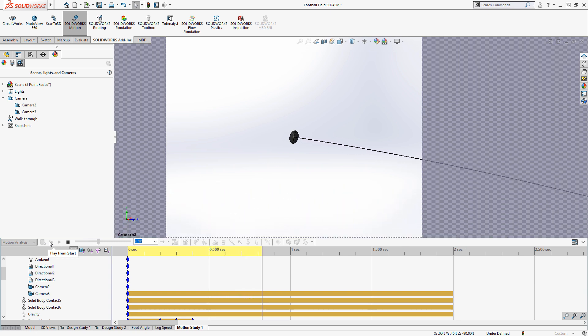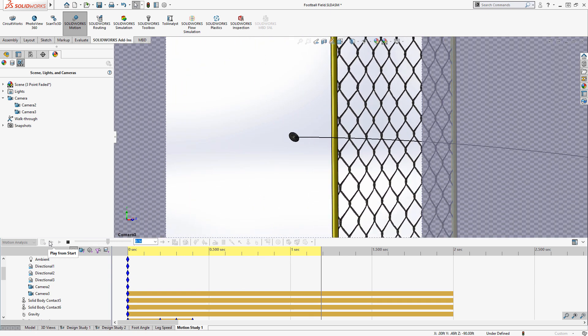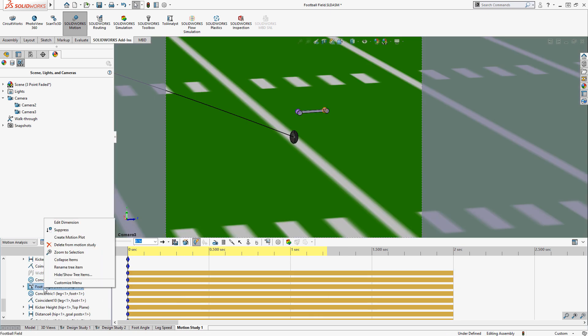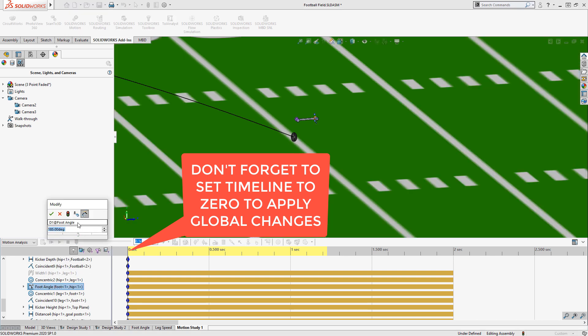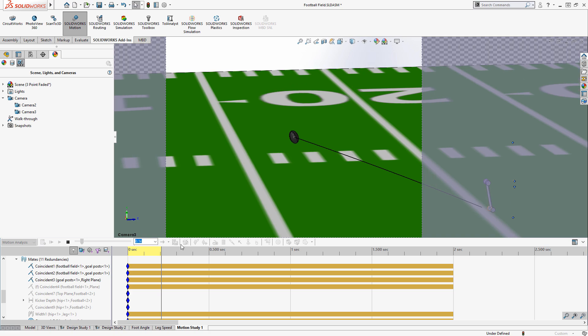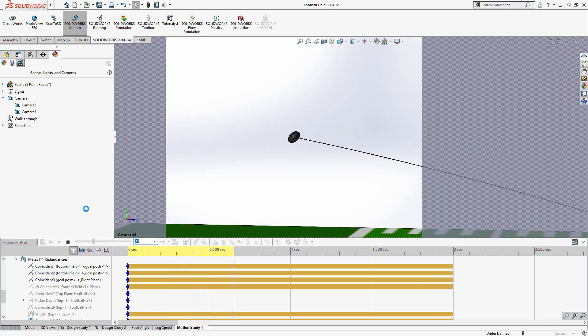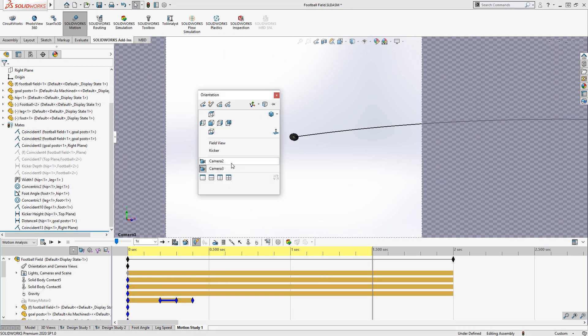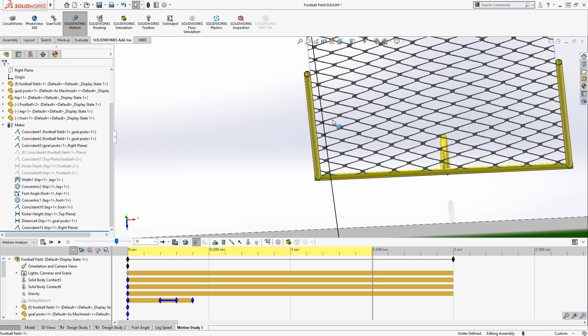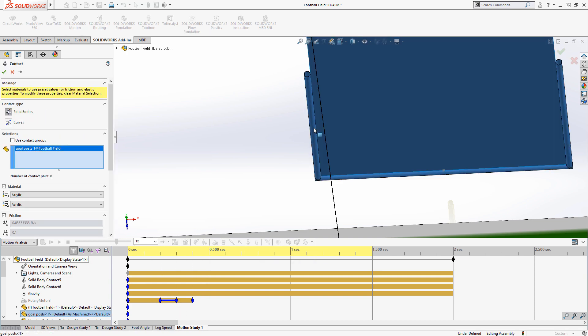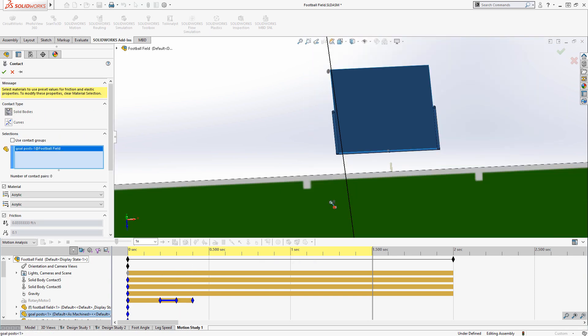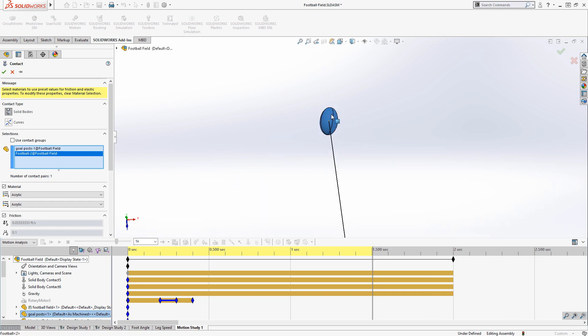Alright, let's run a couple more iterations. Let's try 187, maybe 188 degrees. And at this point, we're getting really close to the upright on that field goal. So this is where we'll kind of start to iterate on our setup. And I'm going to actually add another contact set between the football and the upright.